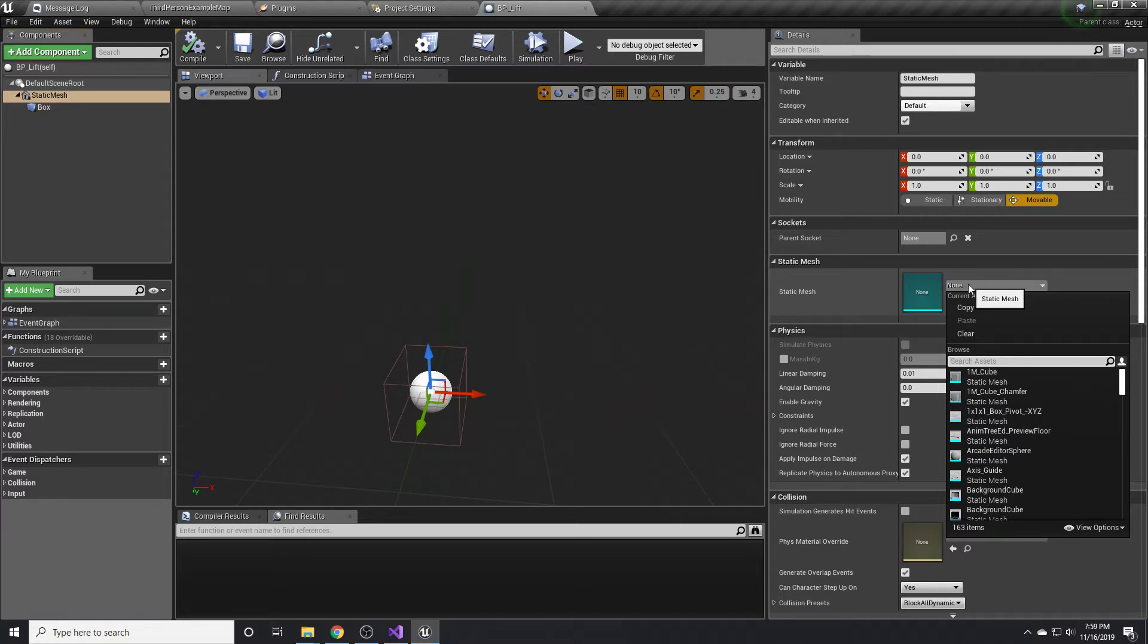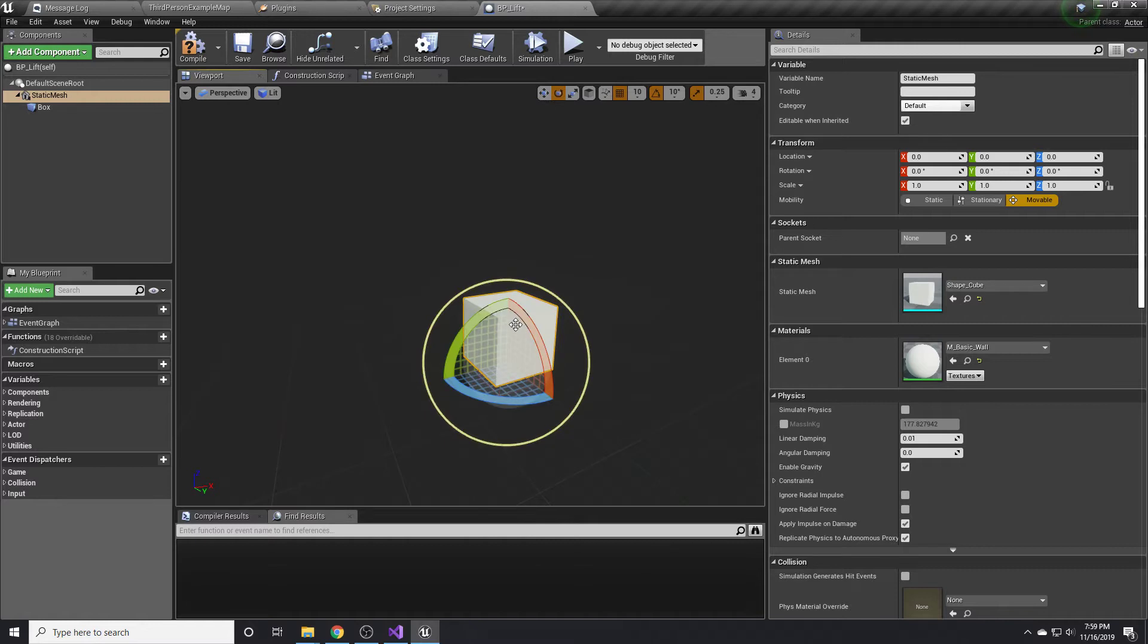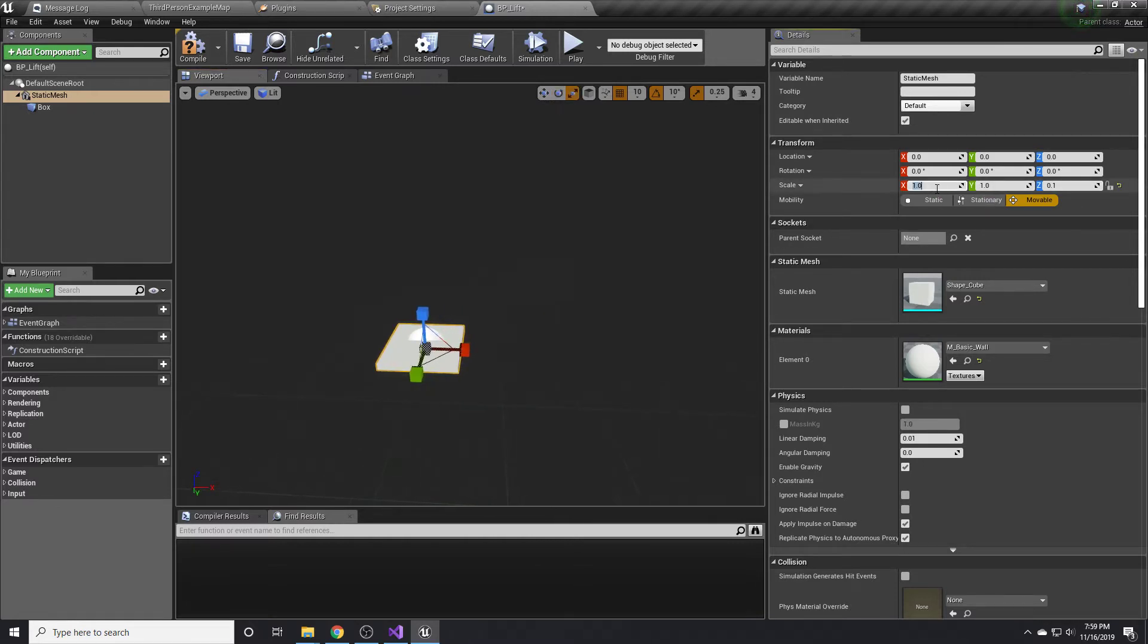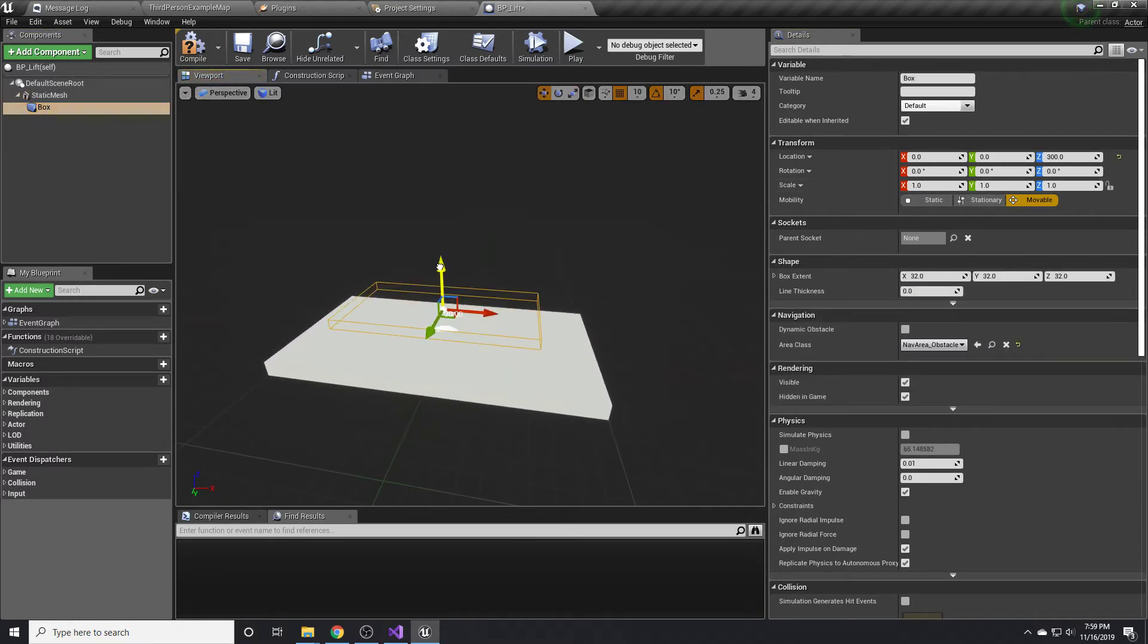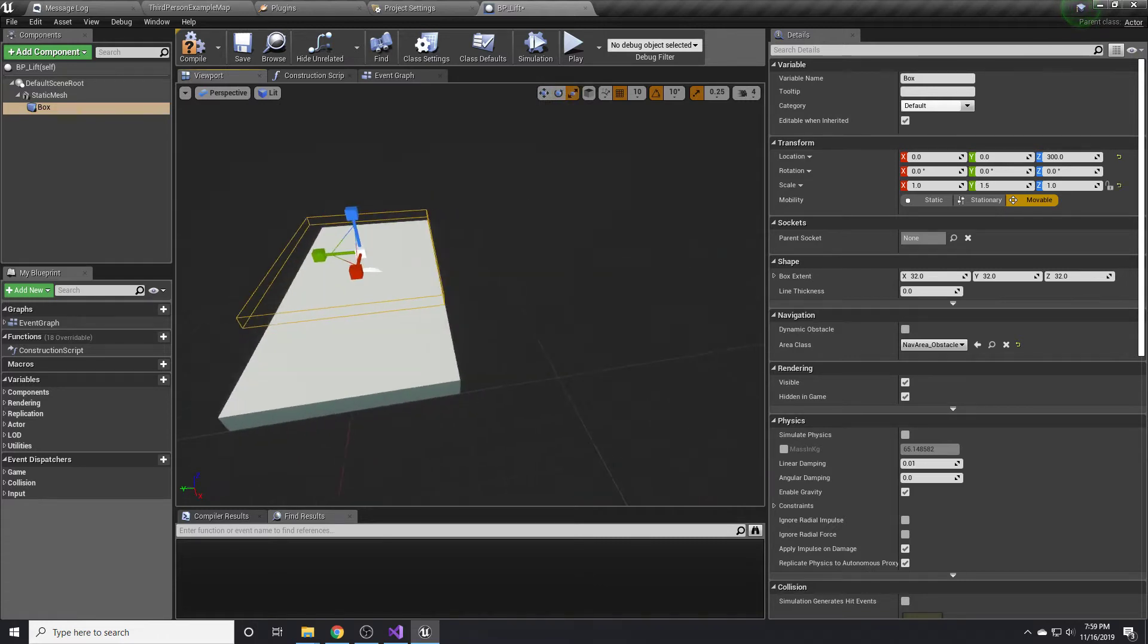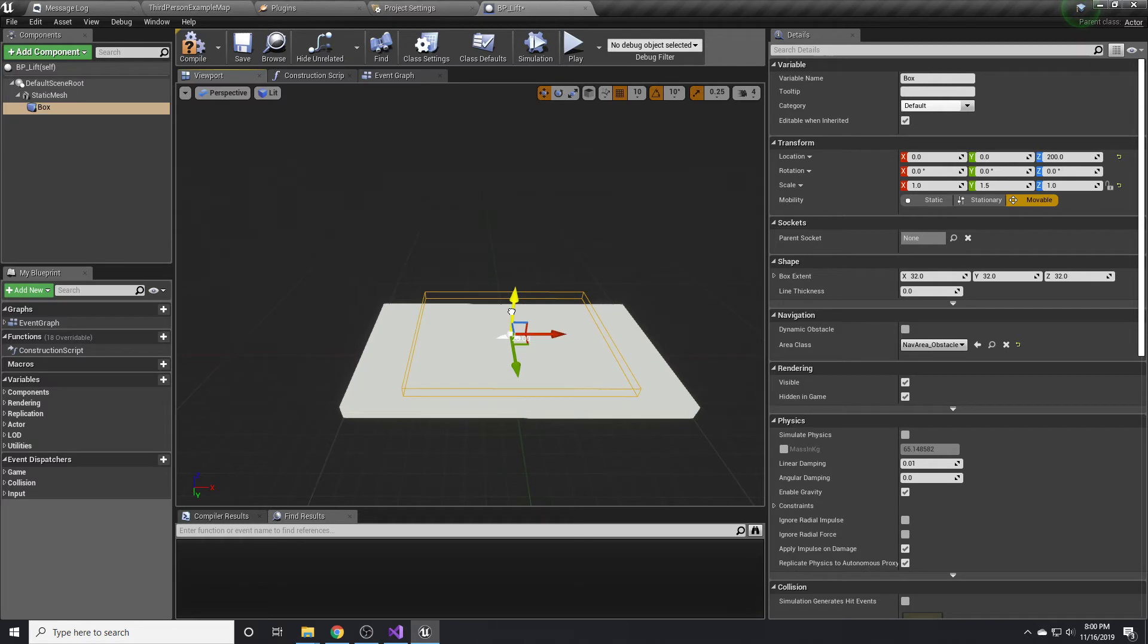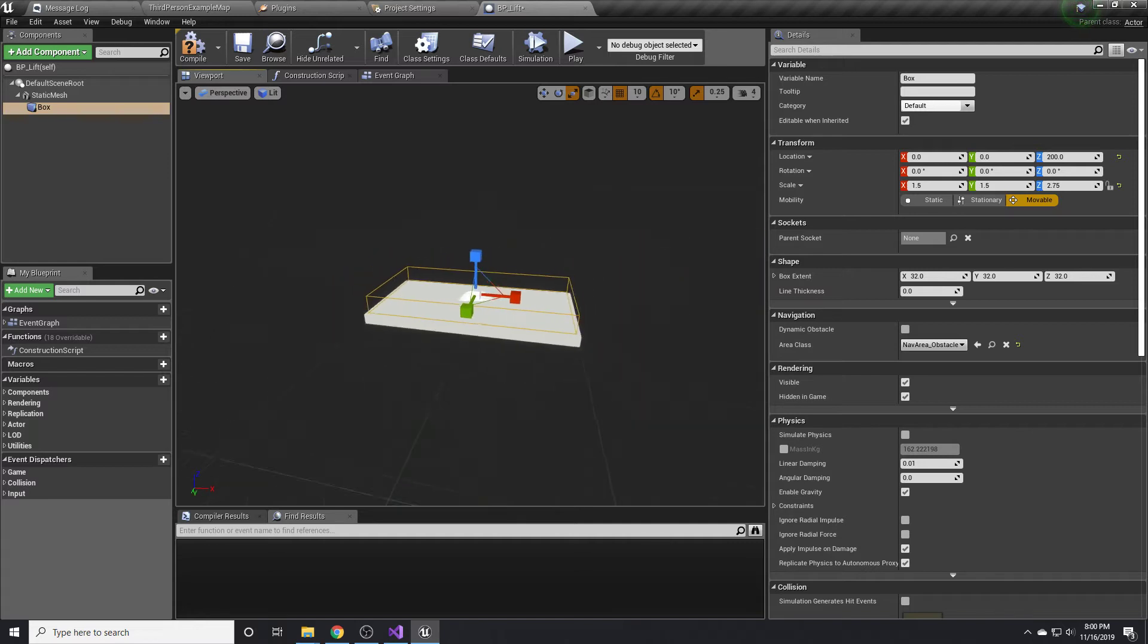The shape that we want to use doesn't really matter. We'll use this cube and just squash it down a bit. 0.1, make the X like two. Then the box we want to put on top of it, make it a little wider, maybe a little taller. That's probably good.